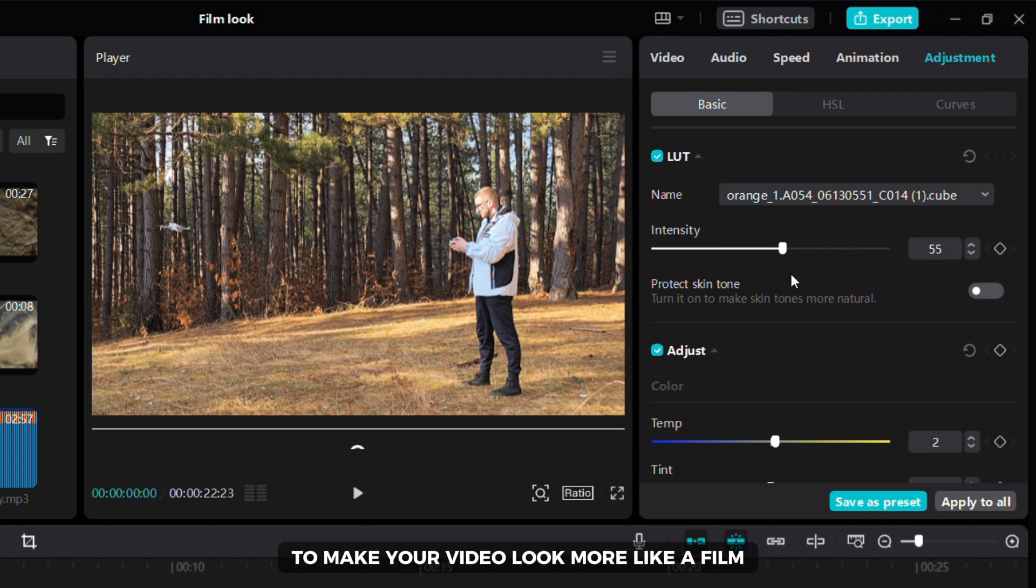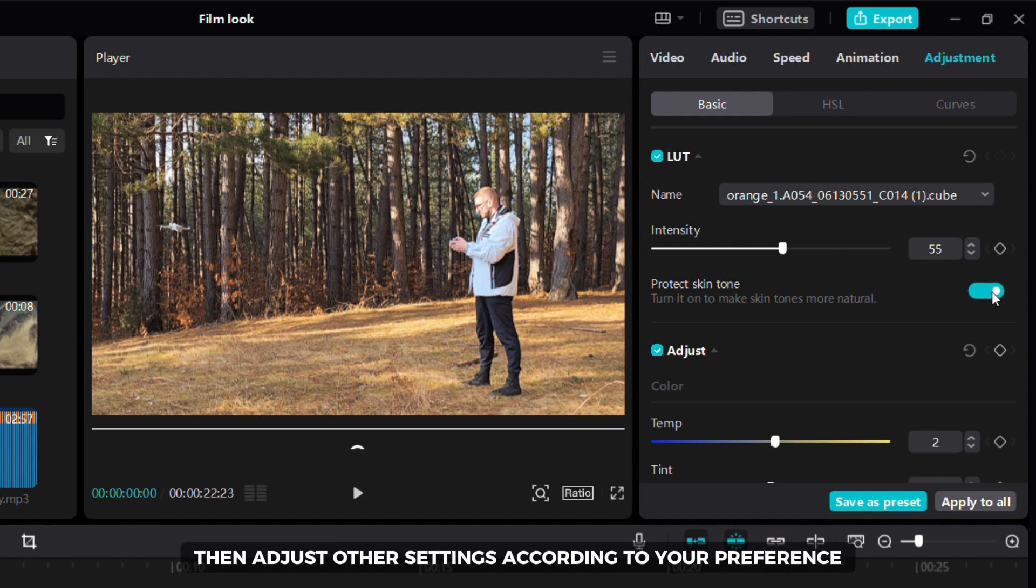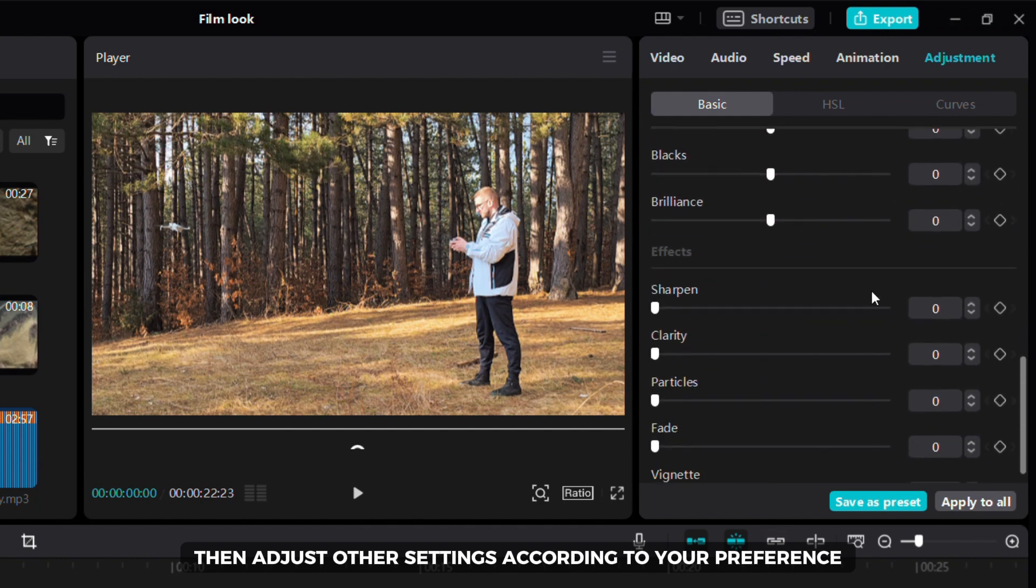To make your video look more like a film, try increasing the temperature. Then adjust other settings according to your preference.